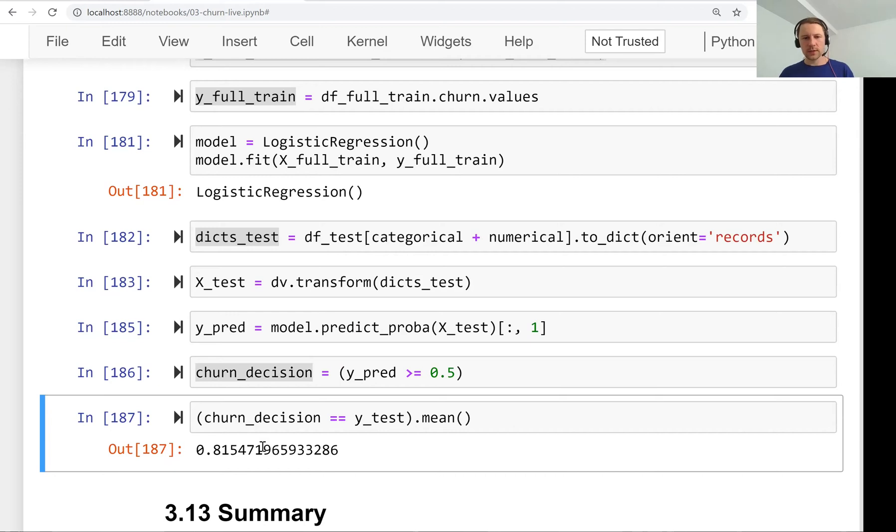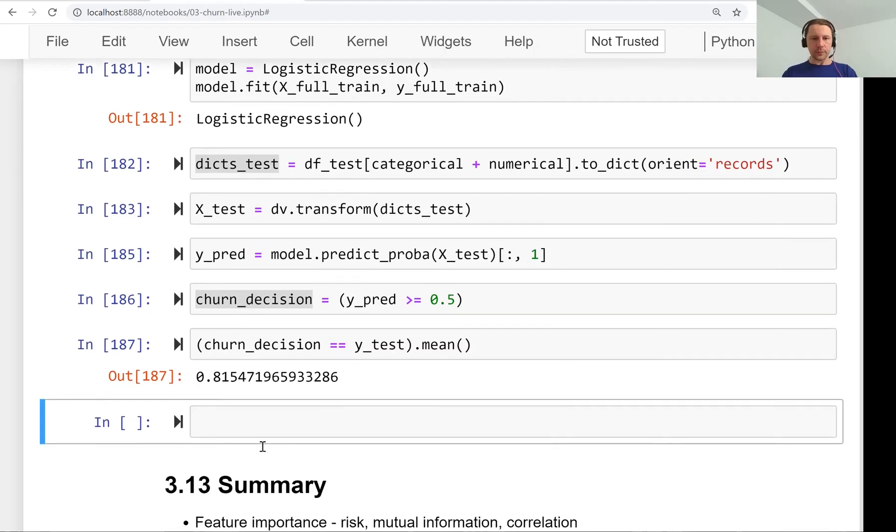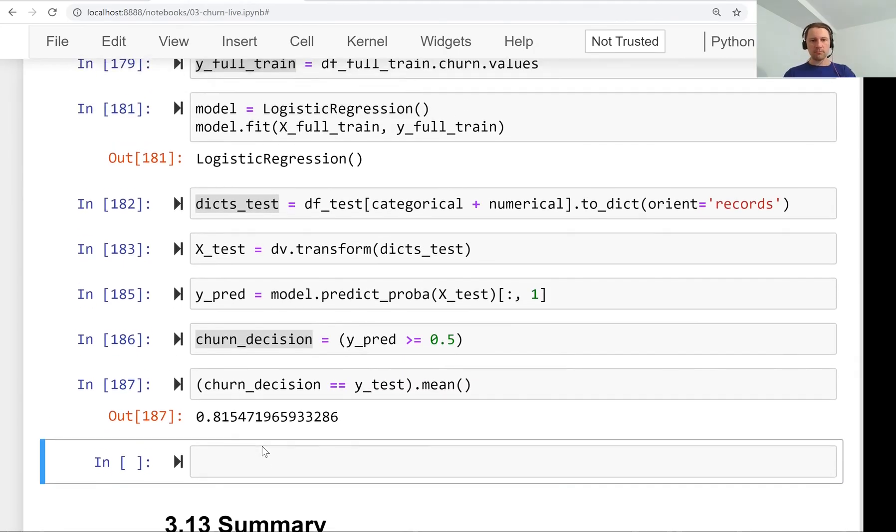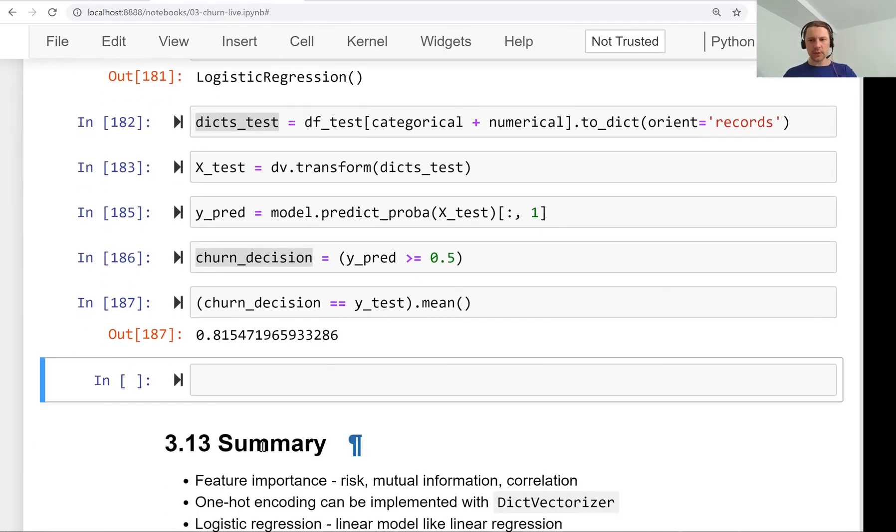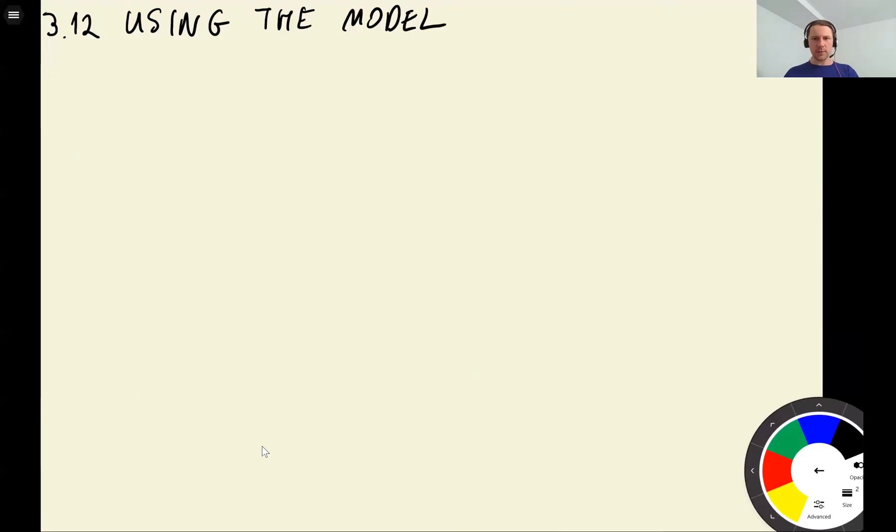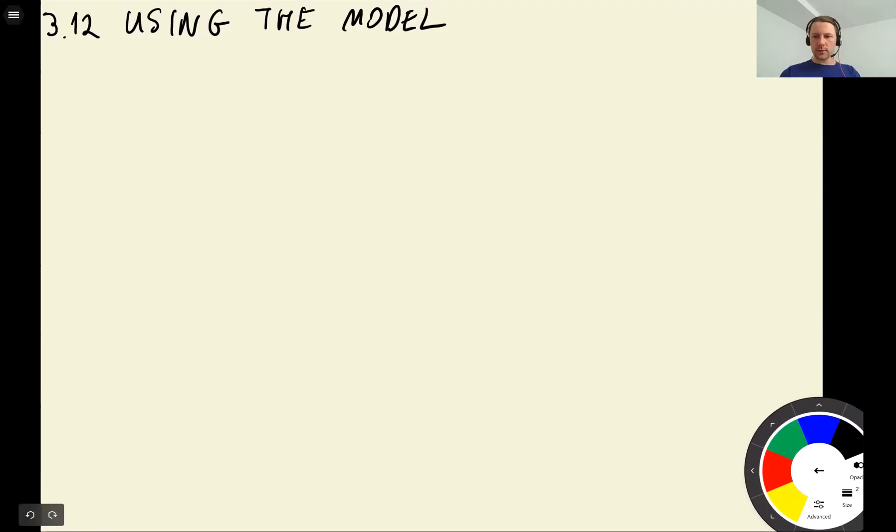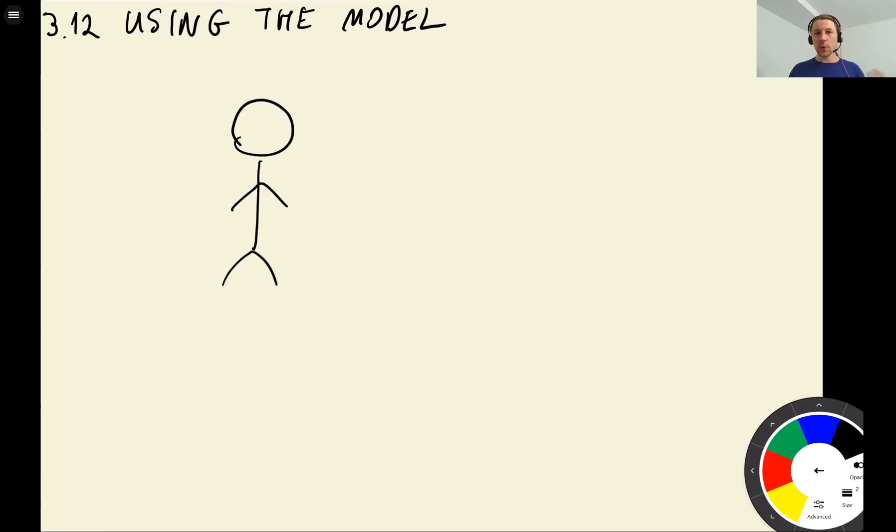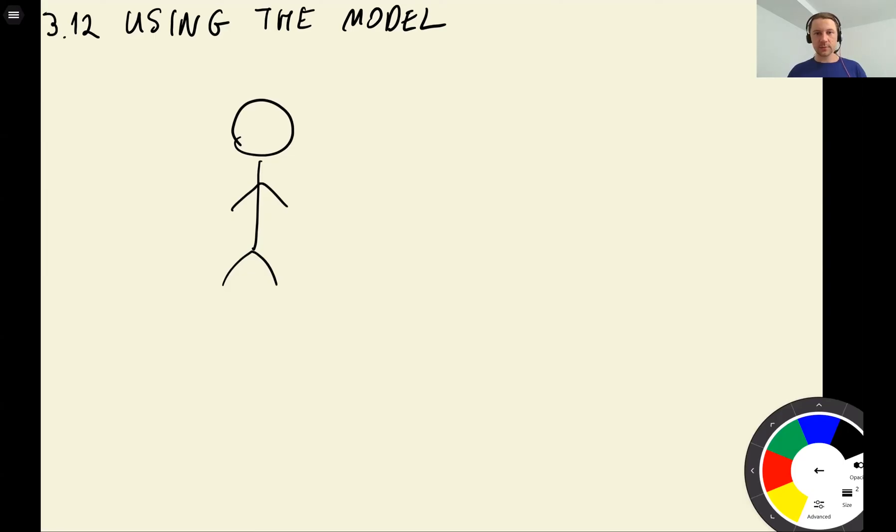It's not a big deal and we can conclude this model is good enough. Let's see how we can use this model. We wanted to use it to check if a customer wants to leave, and if so, send them a promotional email.